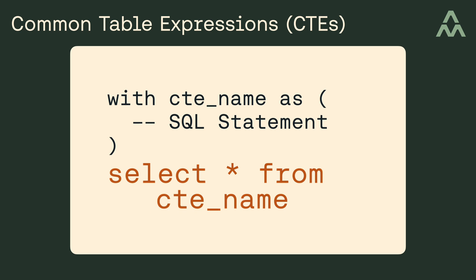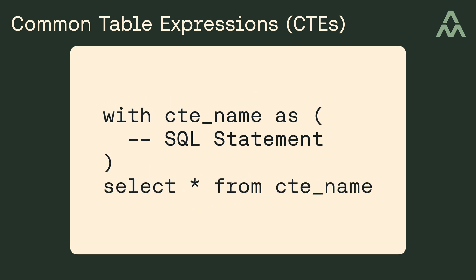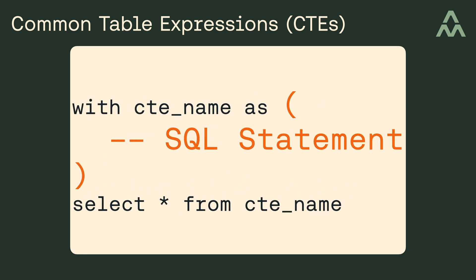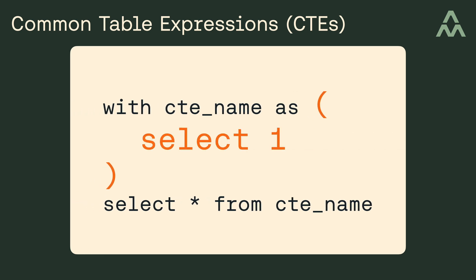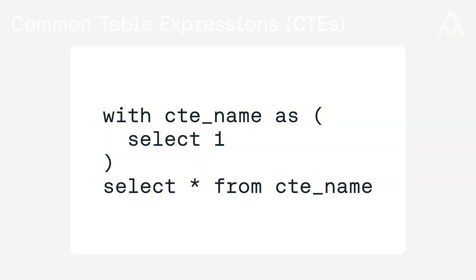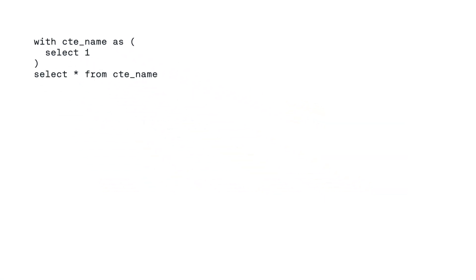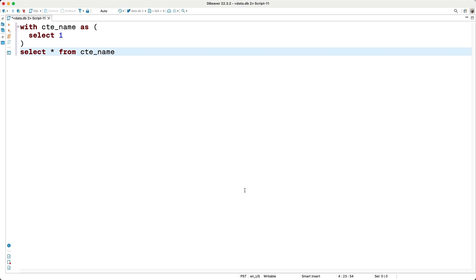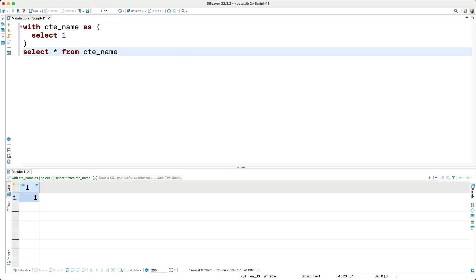So what can you put right here? Well, the SELECT statement of some sort. For example, I could include something as simple as SELECT 1. So what do you think will happen when I run this entire statement? Let's try it out and see. We got a 1, which you probably could have guessed.